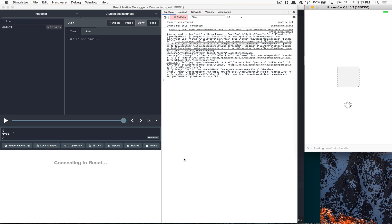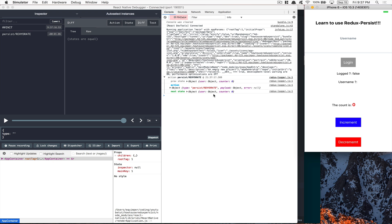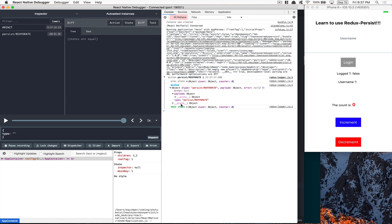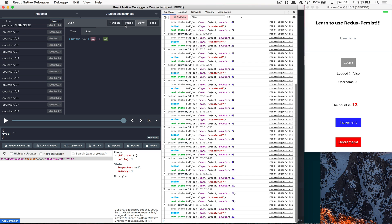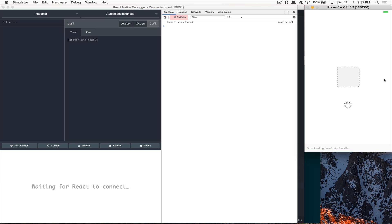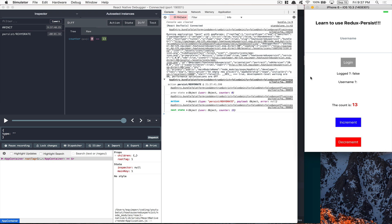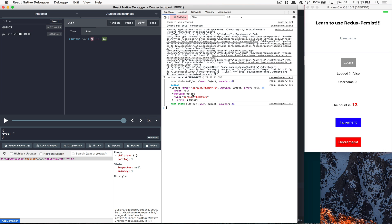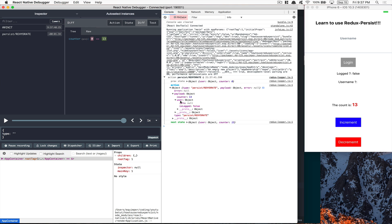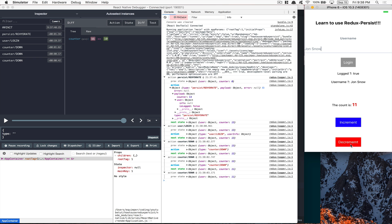It looks like we have no error. You can see here we get the rehydrate action. The payload was nothing. So now I'm going to increment some stuff — you see my count is 13 — and now I'm going to refresh this. What happened? I keep my 13, because Redux Persist gets your state and returns what you had before. My count was 13, it keeps it at 13. If I now set my user to John Snow and log in with count at 10, and I refresh my app...